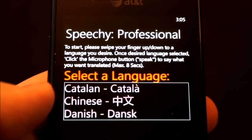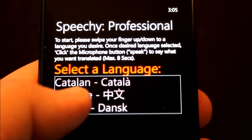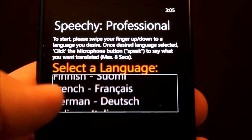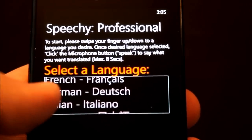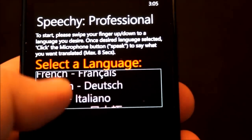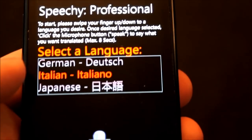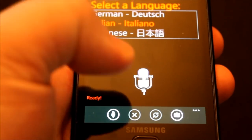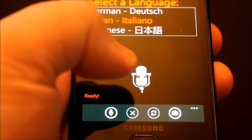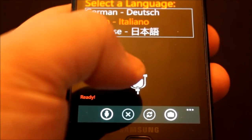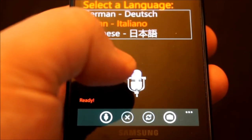Now that we have Speechy open, we can go ahead and choose a language from the list. We'll go ahead and choose Italian. And all we have to do now is press the microphone to speak.